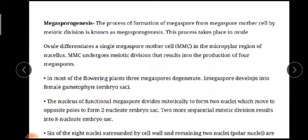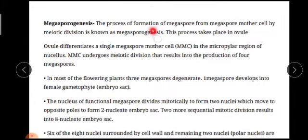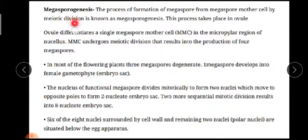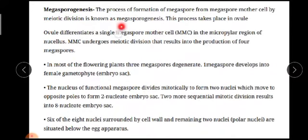The process of formation of megaspore from the megaspore mother cell by meiotic cell division is known as megasporogenesis. Megaspore is the female gametophyte and it is produced from the megaspore mother cell by meiosis — you already know two types of cell divisions: mitosis and meiosis. When the megaspore mother cell divides by meiosis, this process is called megasporogenesis and it takes place in the ovule.